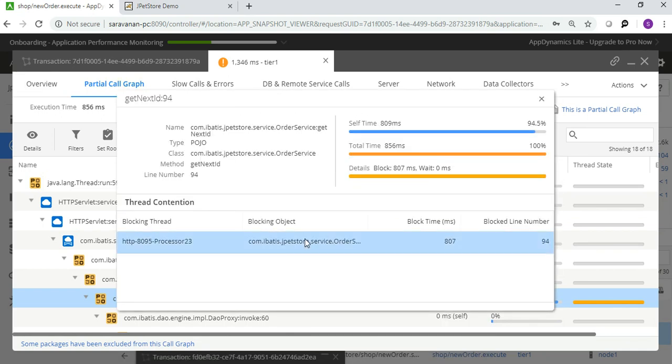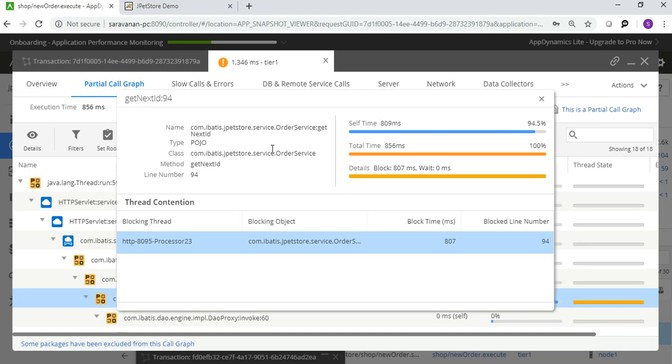This is the actual detail of that. With this you can deep dive into particular call level information. You can see class, method - what is the name of it, what is the type, what is the class name, what is the method name, and what is the time it is taken to load. This level of information can be retrieved using this AppDynamics tool.